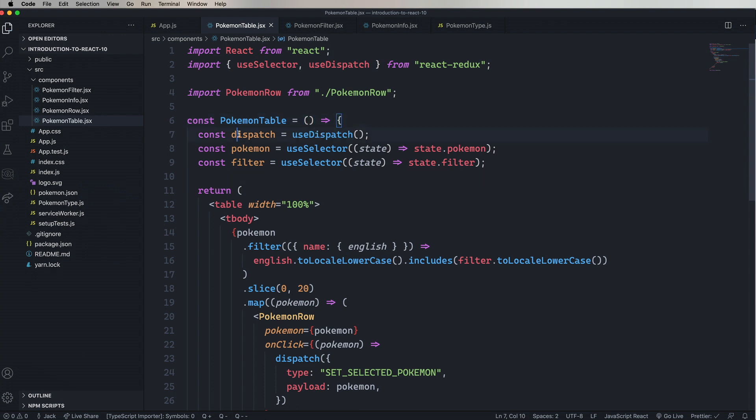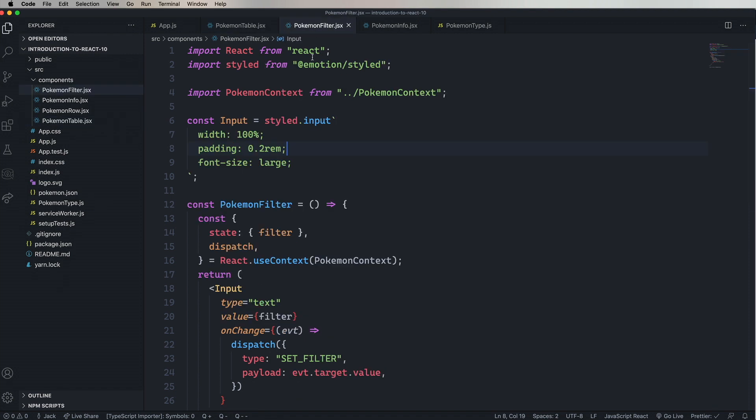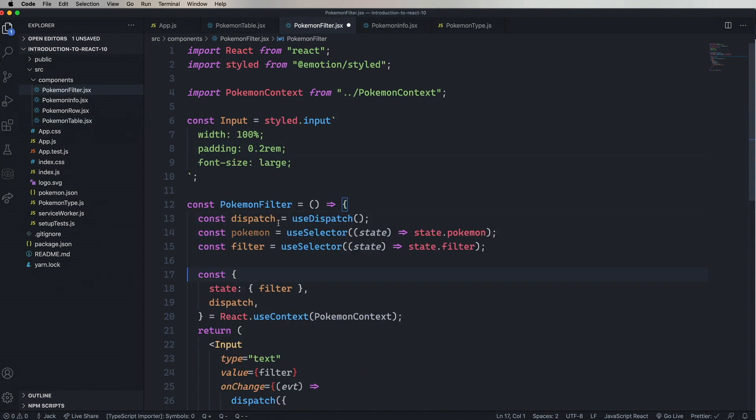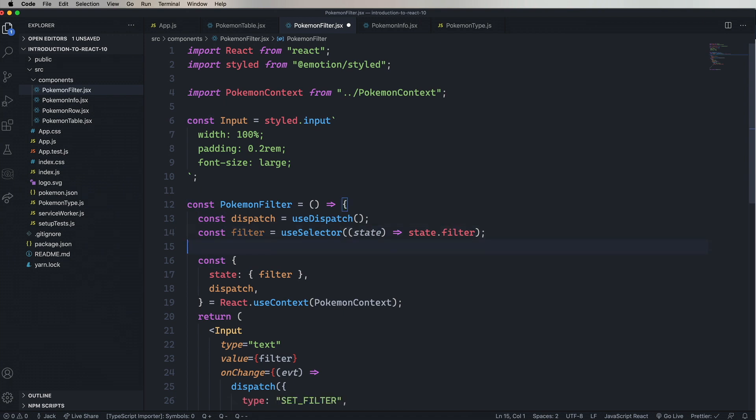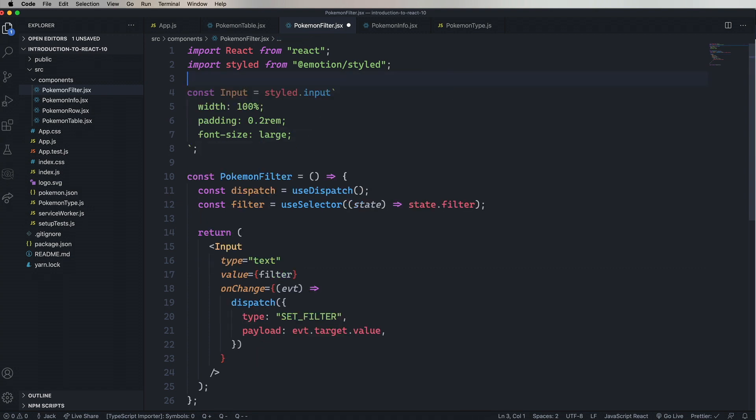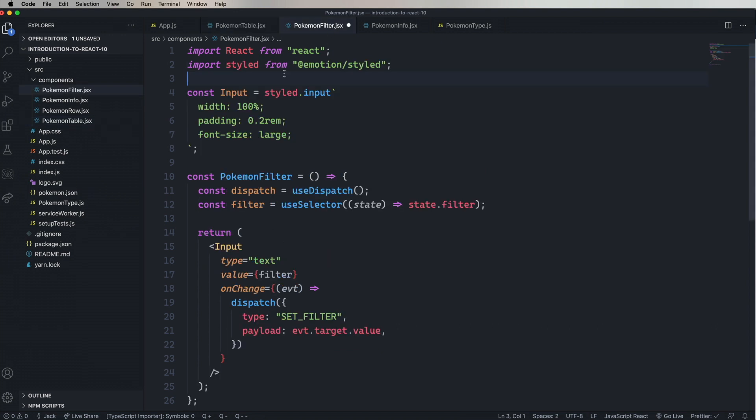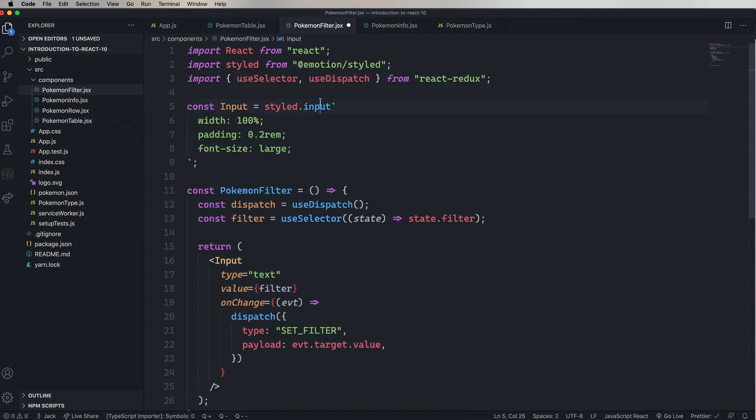Let's head on over to Pokemon filter. Paste in the code. All we need is filter, so we can just remove that. Remove the context, and then remove the useContext and then the context import. And then bring in the import. Alright, looking good.